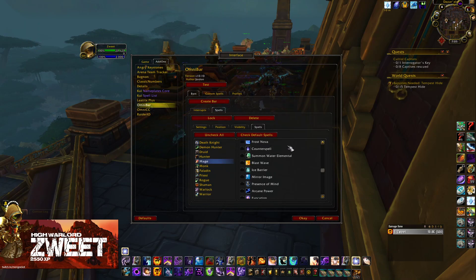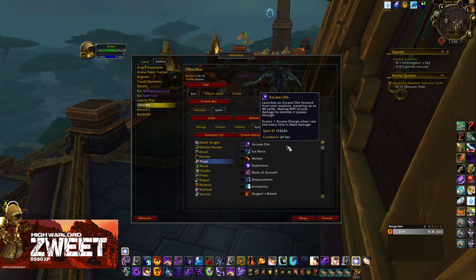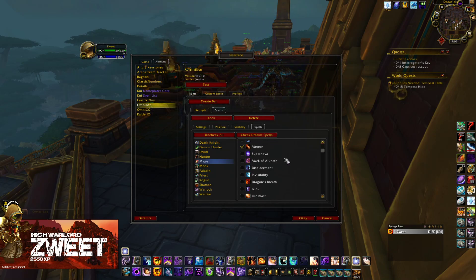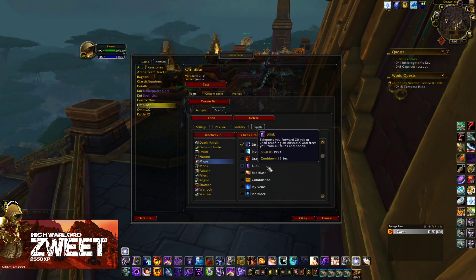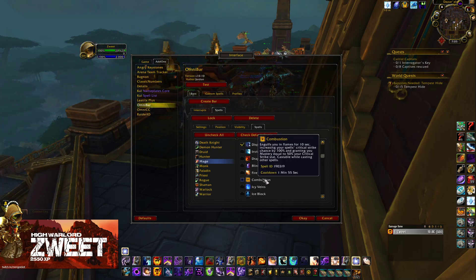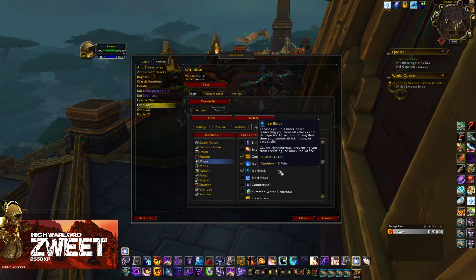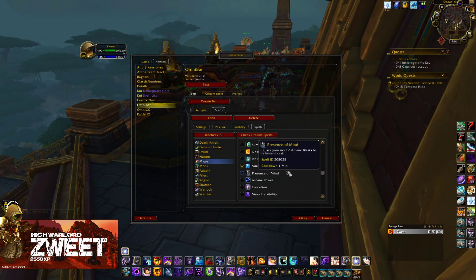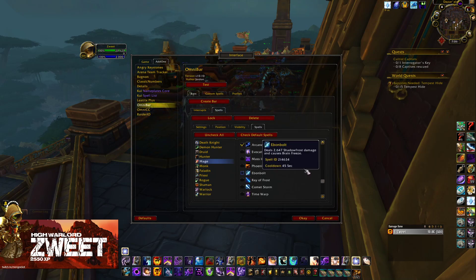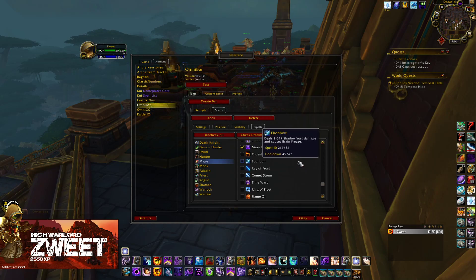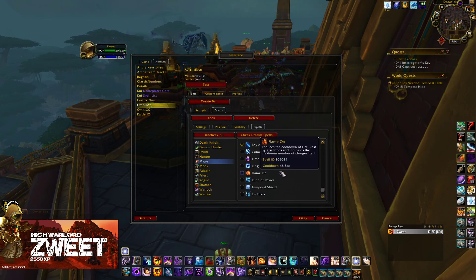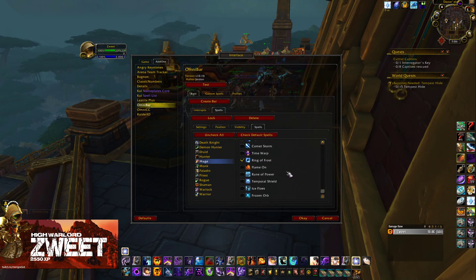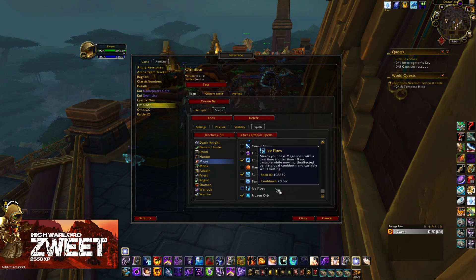For Mages, untick Counterspell. Their main spells to track are Arcane, Arcane Orb, Meteor, Displacement, Combustion, Icy Veins, Ice Block, Mirror Image, Presence of Mind, Arcane Power, Mass Invisibility, Ray of Frost, Ring of Frost, Rune of Power, and Frozen Orb.